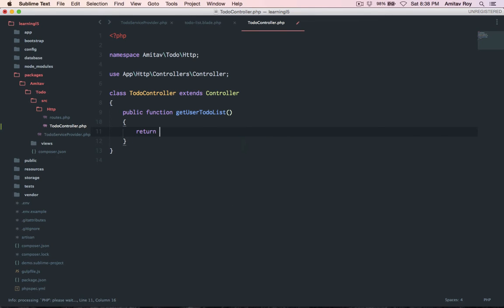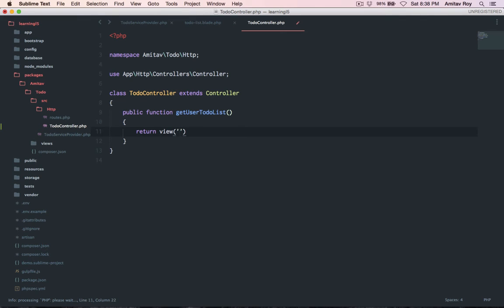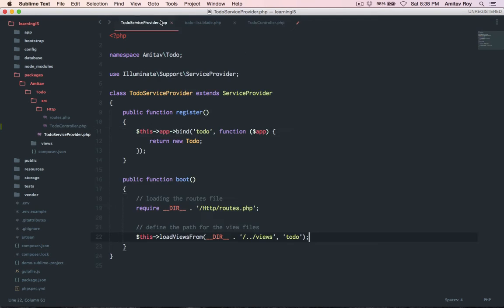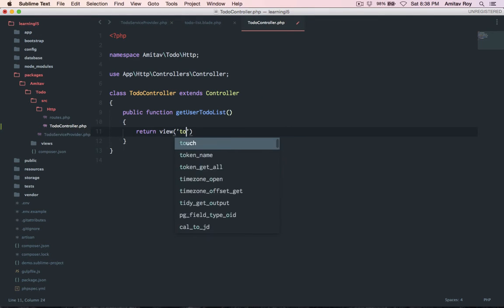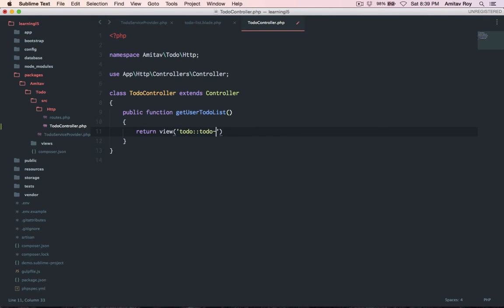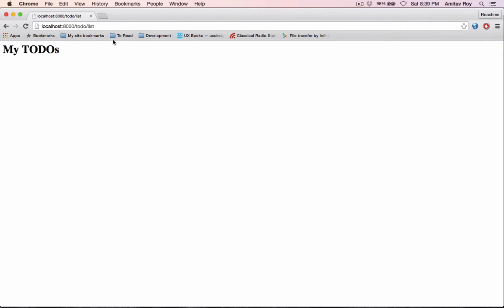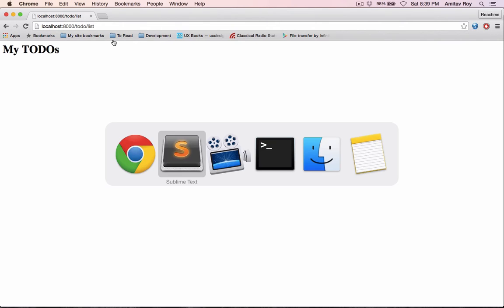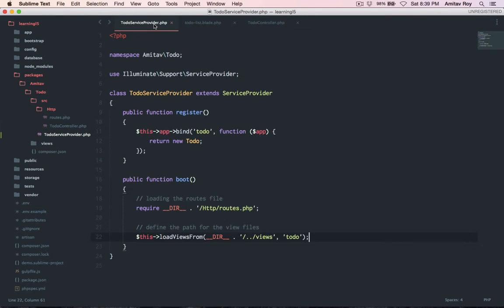Now the next thing is inside the controller to load a view. What we need to do is basically mention the alias which we have given in the service provider. So how does it work? Todo colon colon and then the name of the view which is todo dash list. Refresh and I'm loading the view.